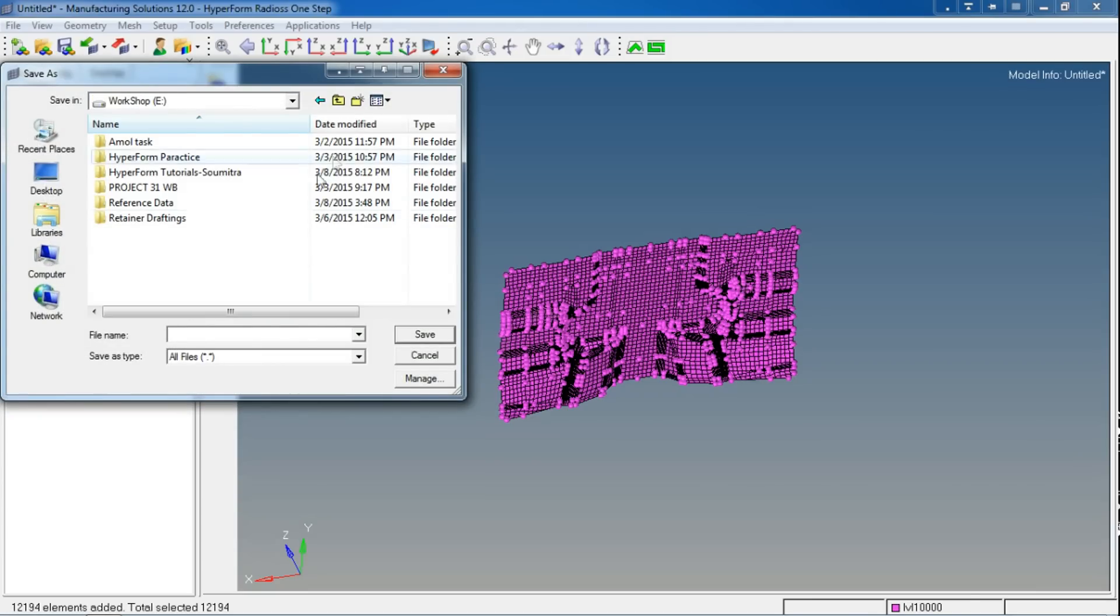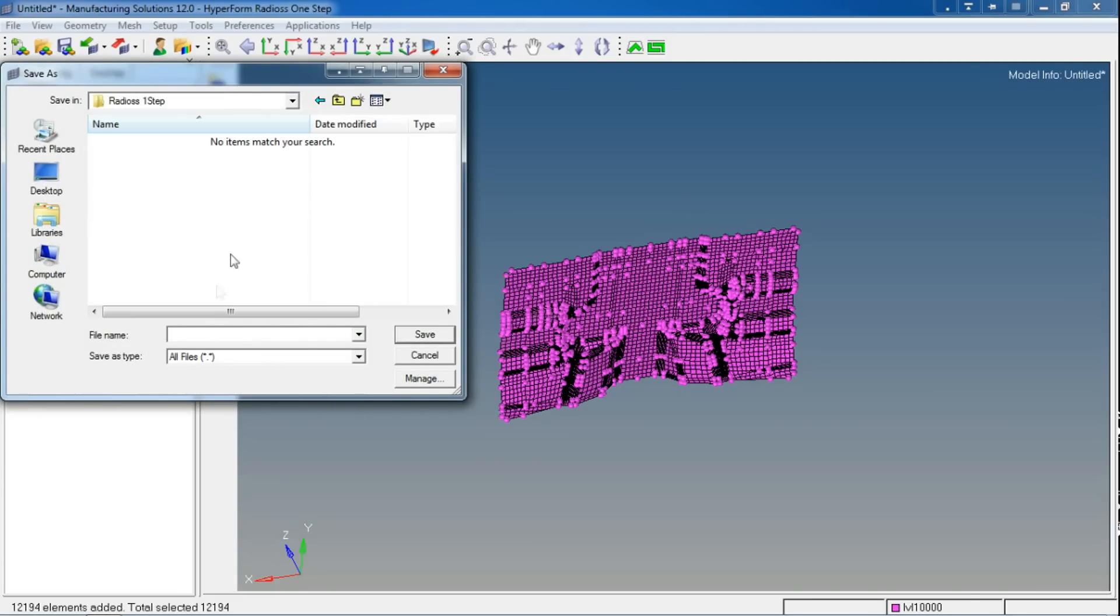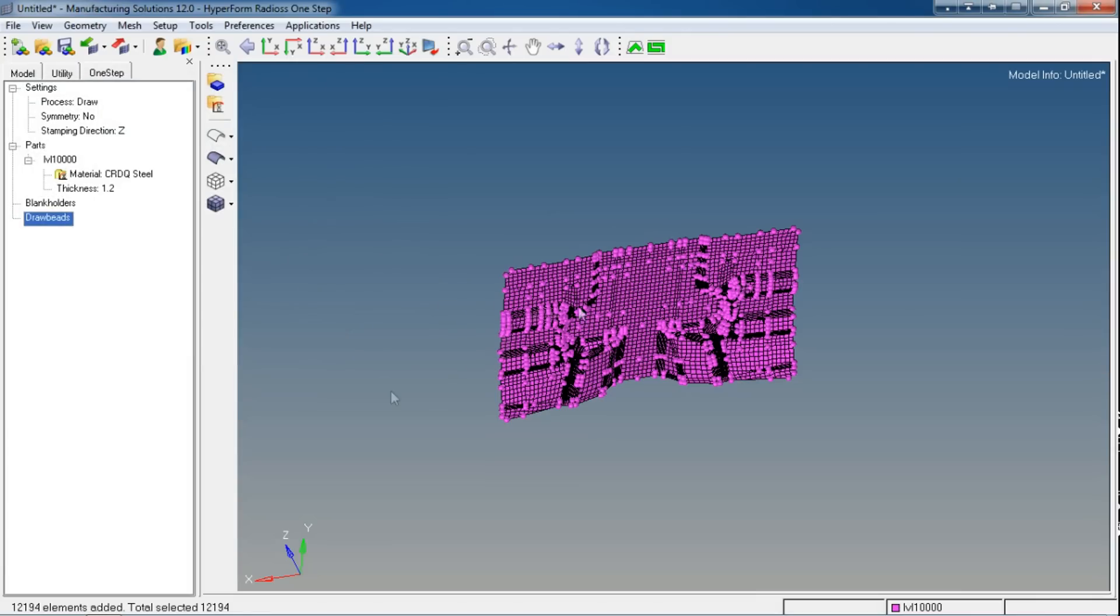Before the run process starts, I need to save the model, so I'll save the model. And now the run process will start.